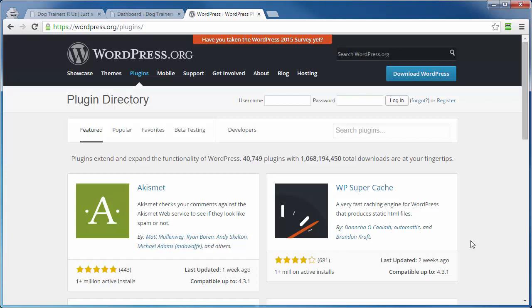Now there's actually a couple of different ways you can add plugins to your WordPress site, one being installing from within your WordPress site, the other being installing from an FTP client like FileZilla, and I'll show you that in just a moment. But for the time being, I'm at WordPress.org forward slash plugins.